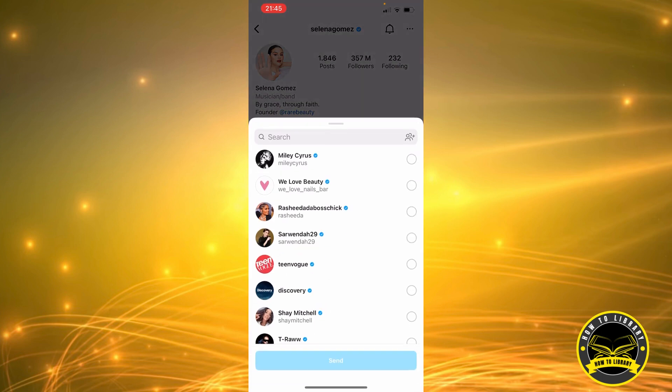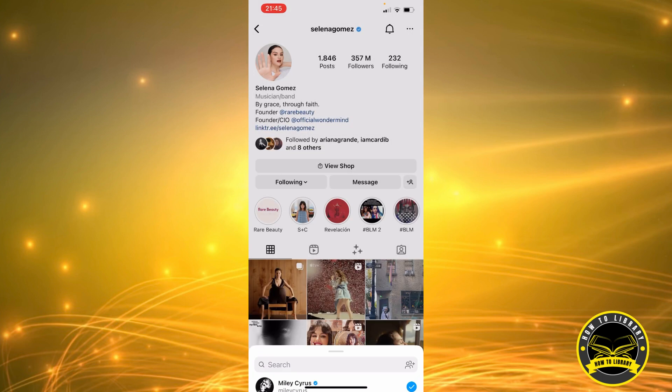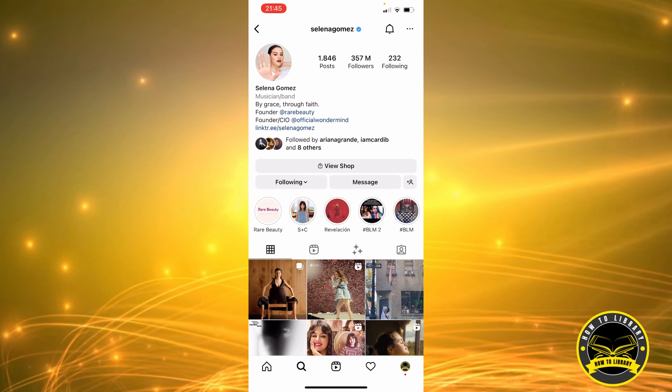So let's say we want to share her profile with Miley Cyrus — we click send and that's how it's done. Thank you for watching, do click the like button if this video helped you, and subscribe to our channel for more helpful videos. Bye!